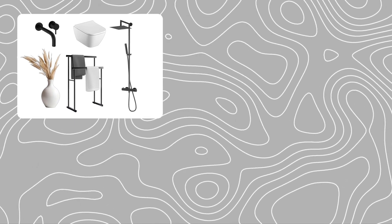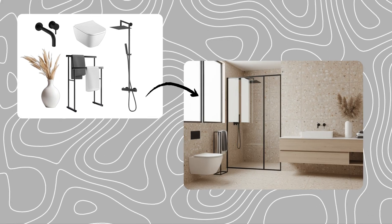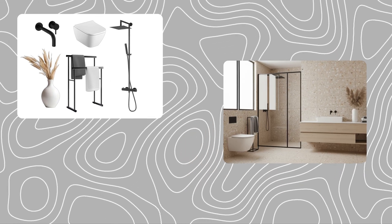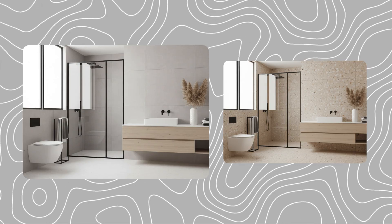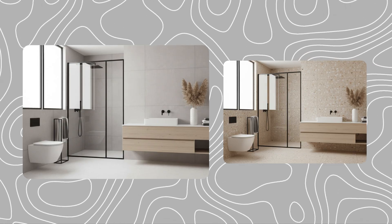Imagine taking your rough sketch or even a simple mood board and turning it into a fully styled architectural drawing in just a few clicks. Sounds unbelievable, right?